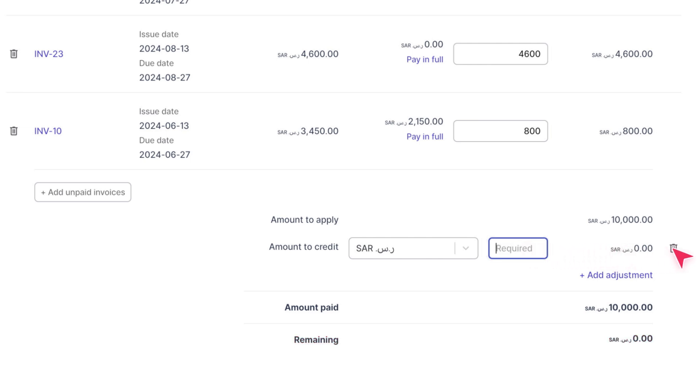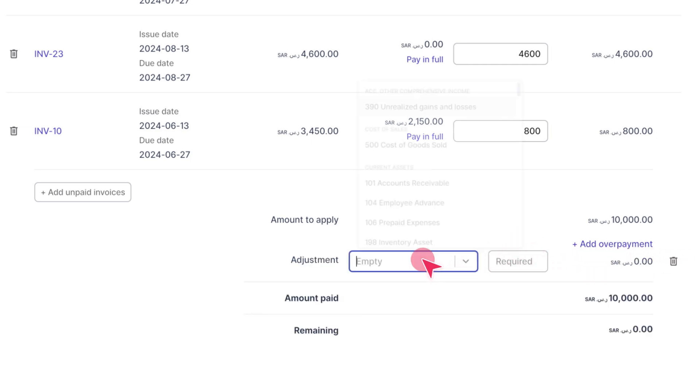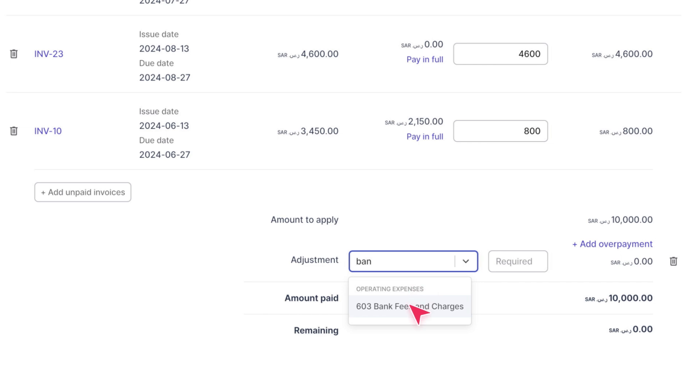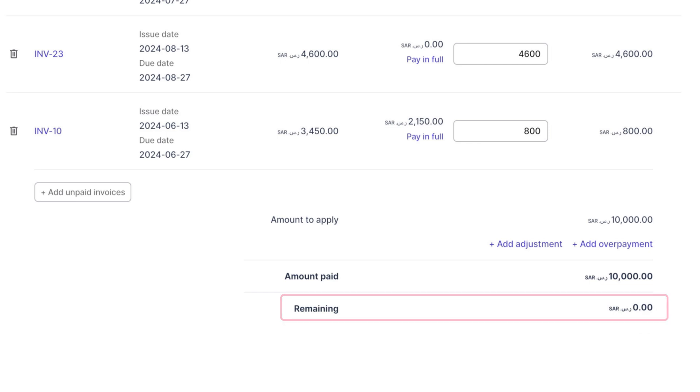If you need to account for any bank fees or other adjustments, click on Plus Add Adjustment and select the appropriate account, such as Bank Fees and Charges. As a reminder, the total remaining at the bottom should be zero in order to record the payment.